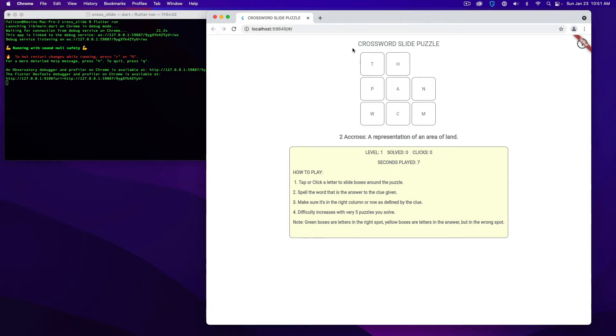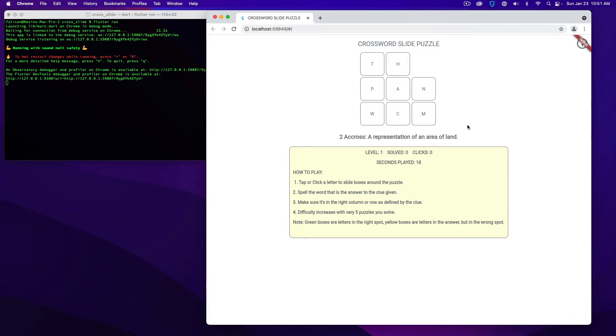The basic concept of this is a combination of a slide puzzle along with a crossword. So on a given round, you're going to be given a clue. In this case, it's two across, the representation of an area of land. So you have to figure out what is the word. In this case, it's going to be map, and you have to solve for map at two across.